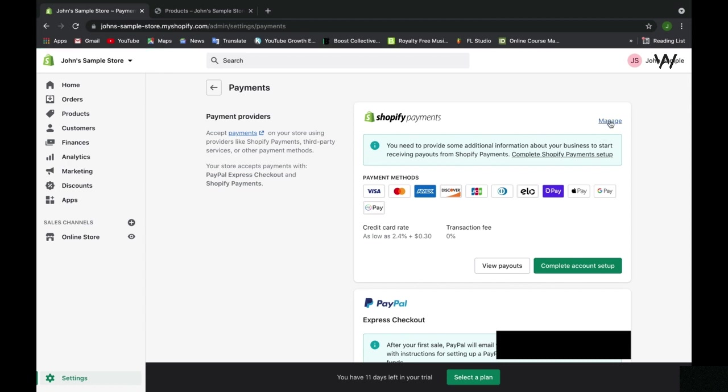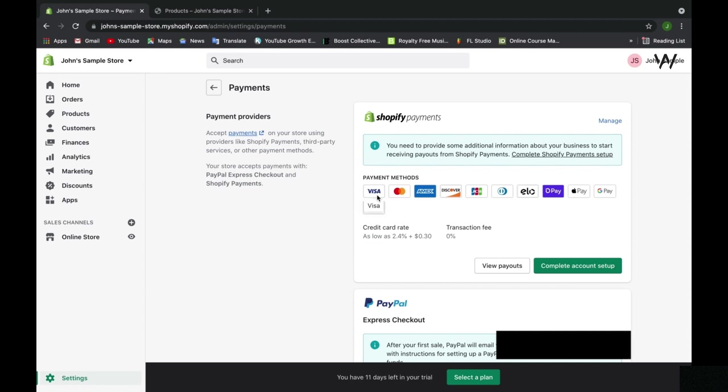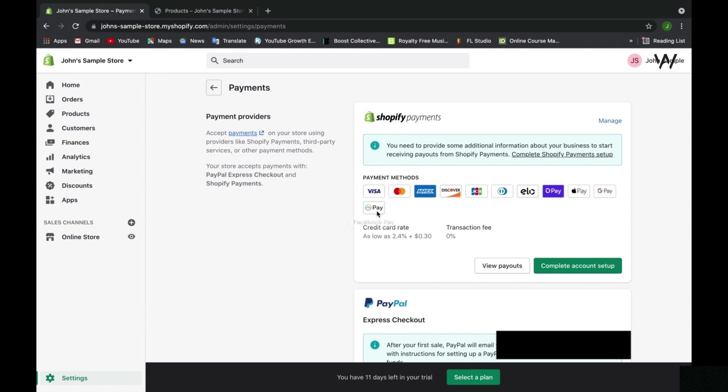Shopify Payments is great to have set up because people can pay with a variety of different cards, and on top of that, different methods such as Apple Pay, Google Pay, and Facebook Pay. On top of that, there is a zero percent transaction fee, though of course there is an associated credit card fee.